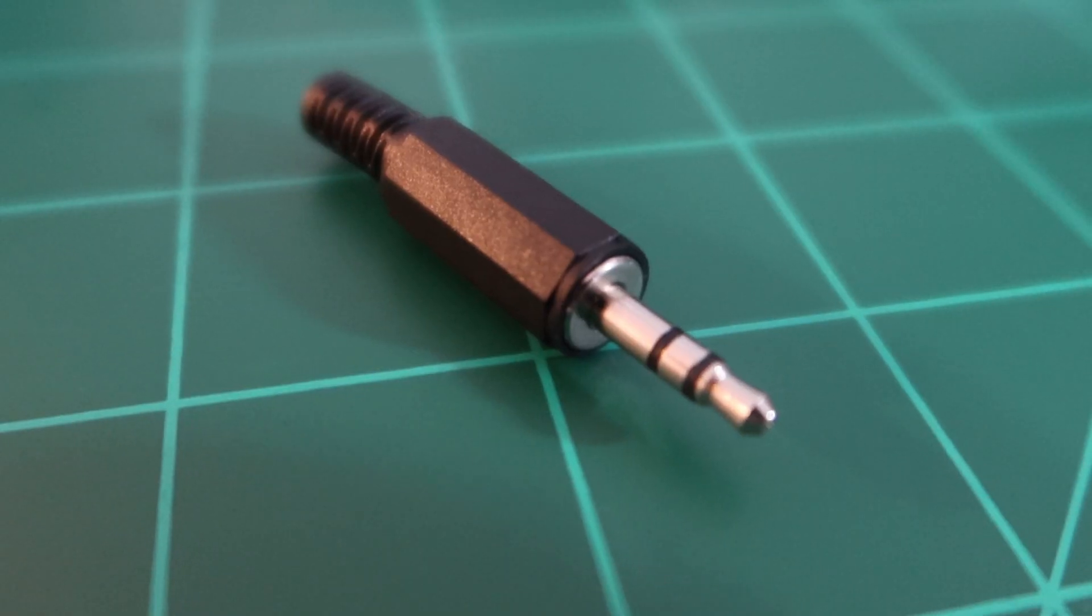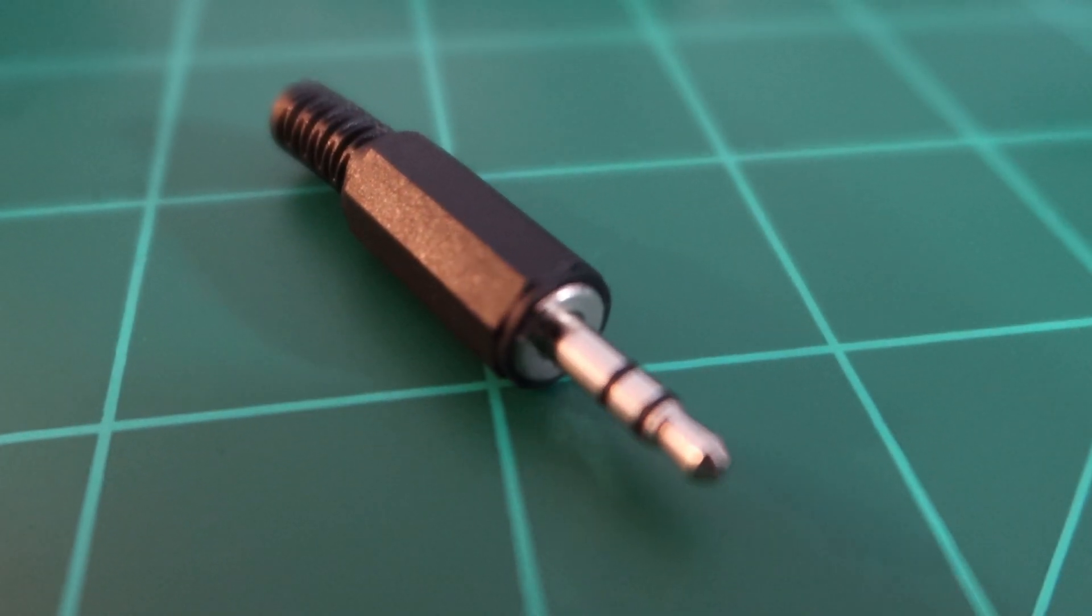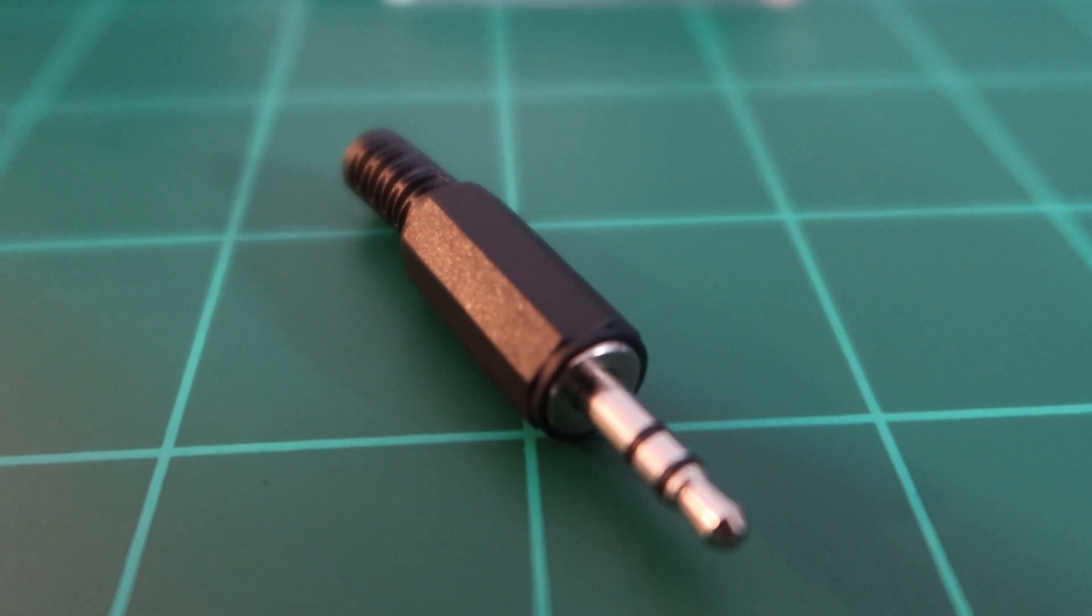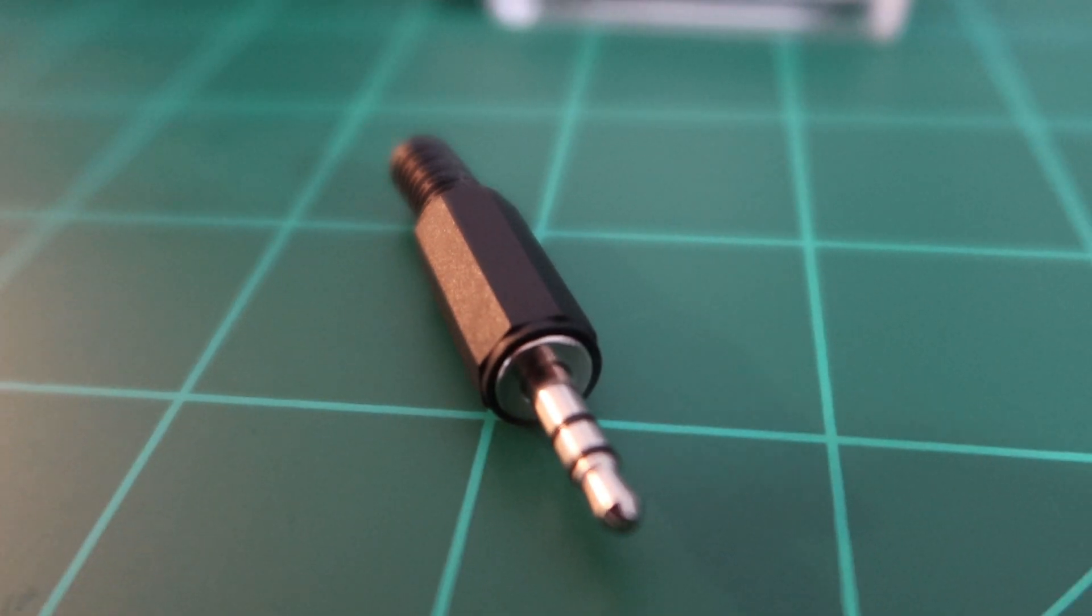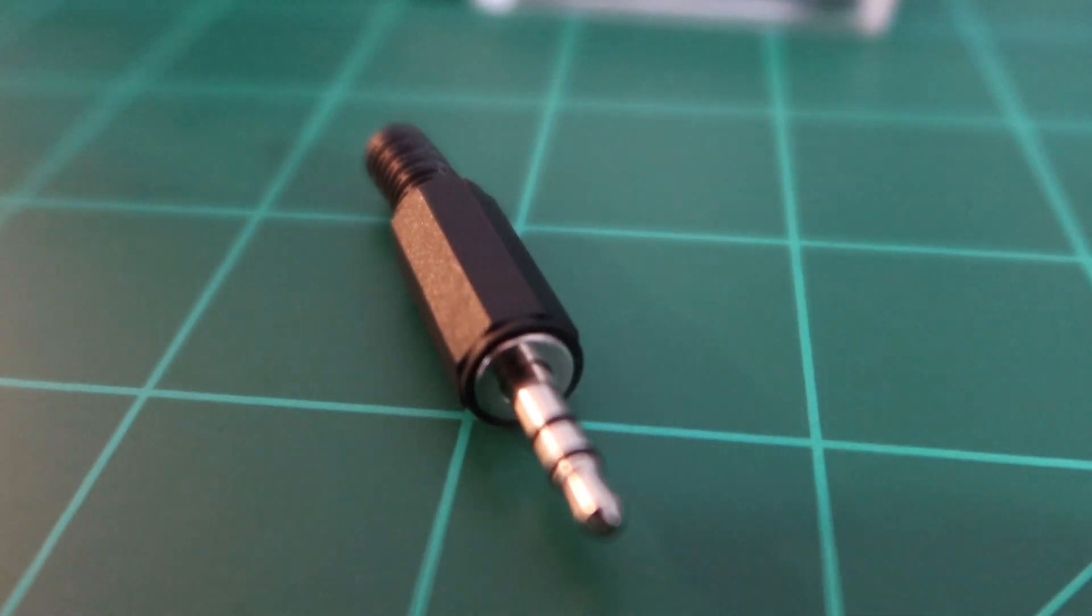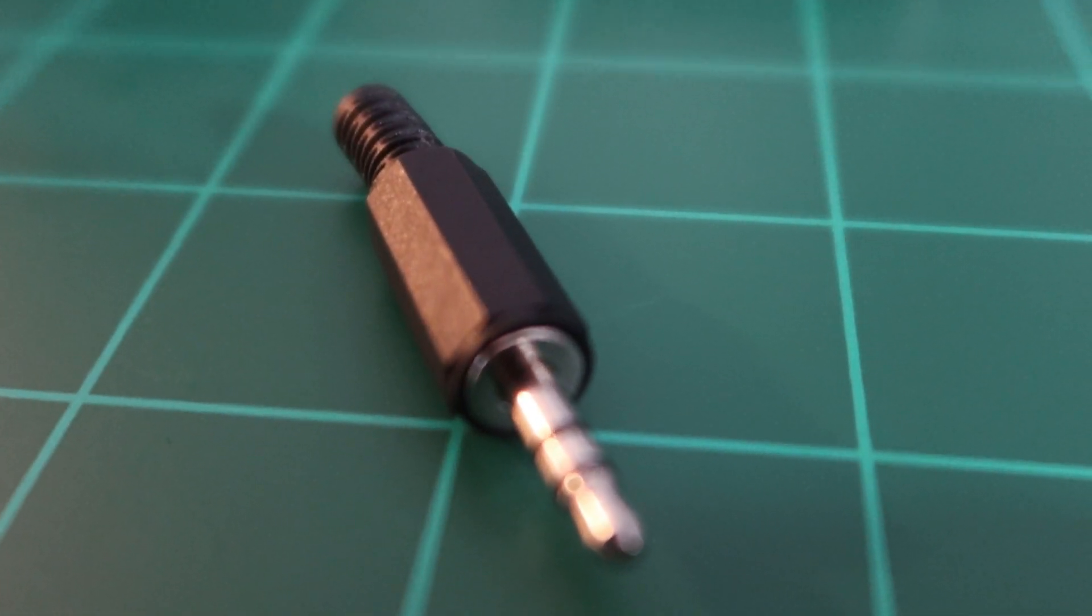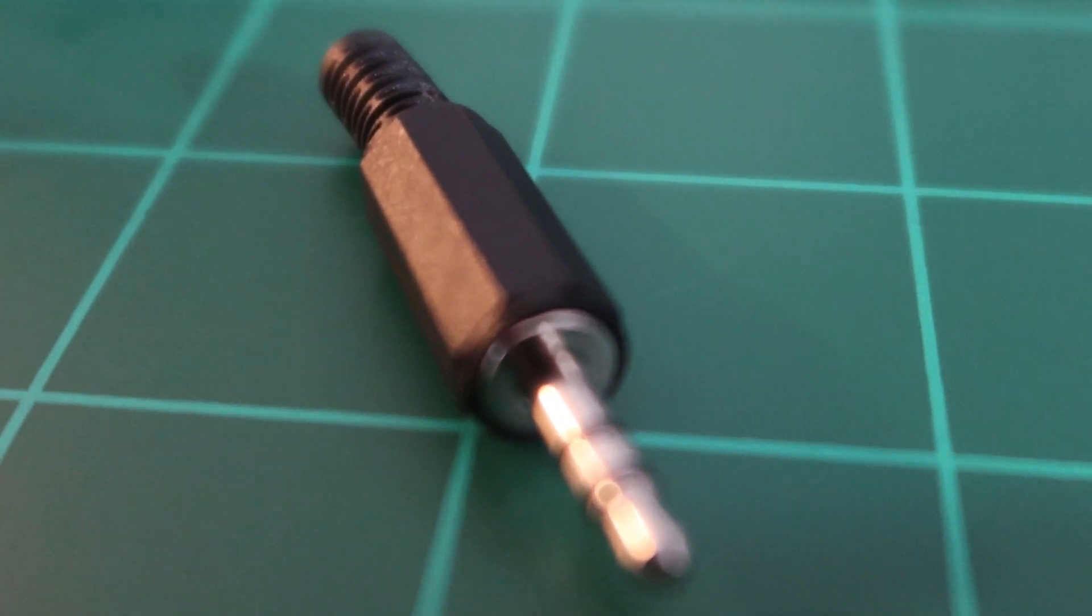Next up, you're going to need a 3.5mm TRS jack. I've heard of people cutting random stuff around the house to get that jack, but I just bought another one of these on Amazon. It was pretty cheap. You're also going to need some wire. I think this is 22 gauge, maybe even a little bit smaller. I had it laying around the house. You're going to need a resistor, which is typically a 10K or pretty close to a 10K resistor. And then you're going to need a diode, which is a 1N4148 diode.